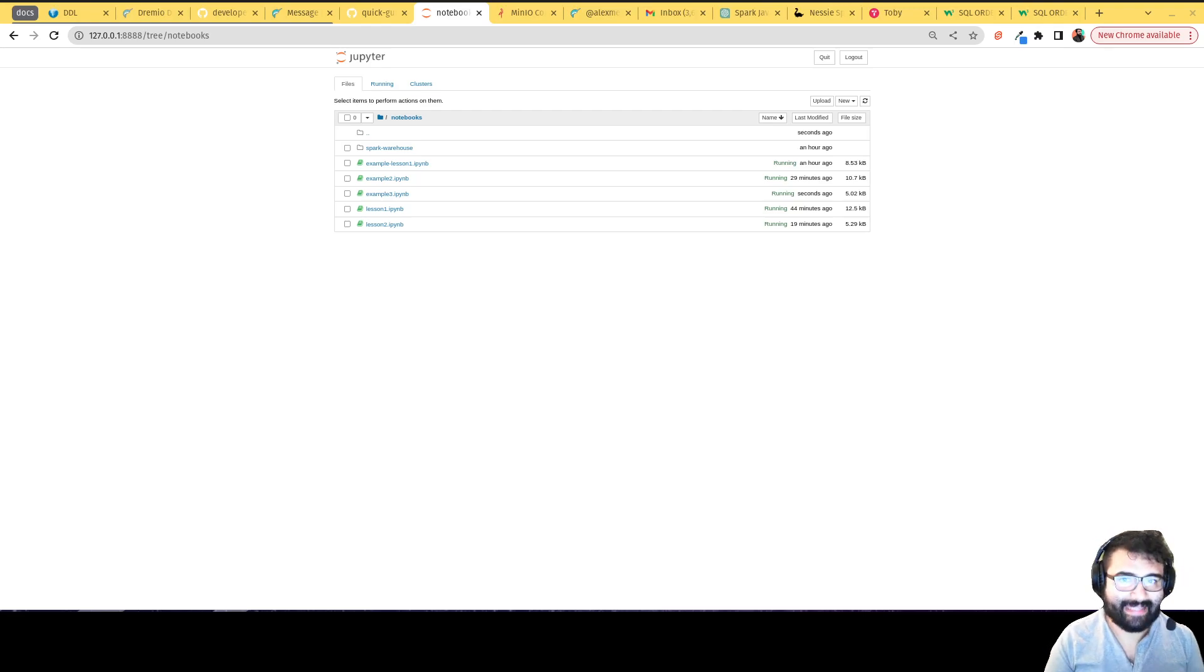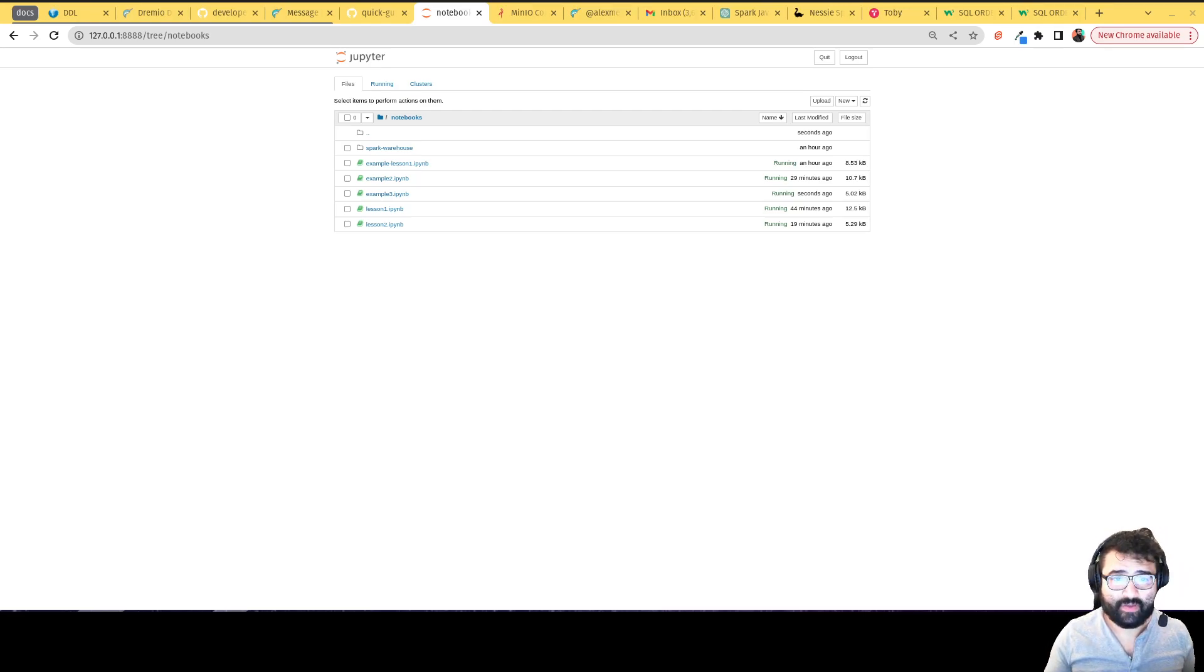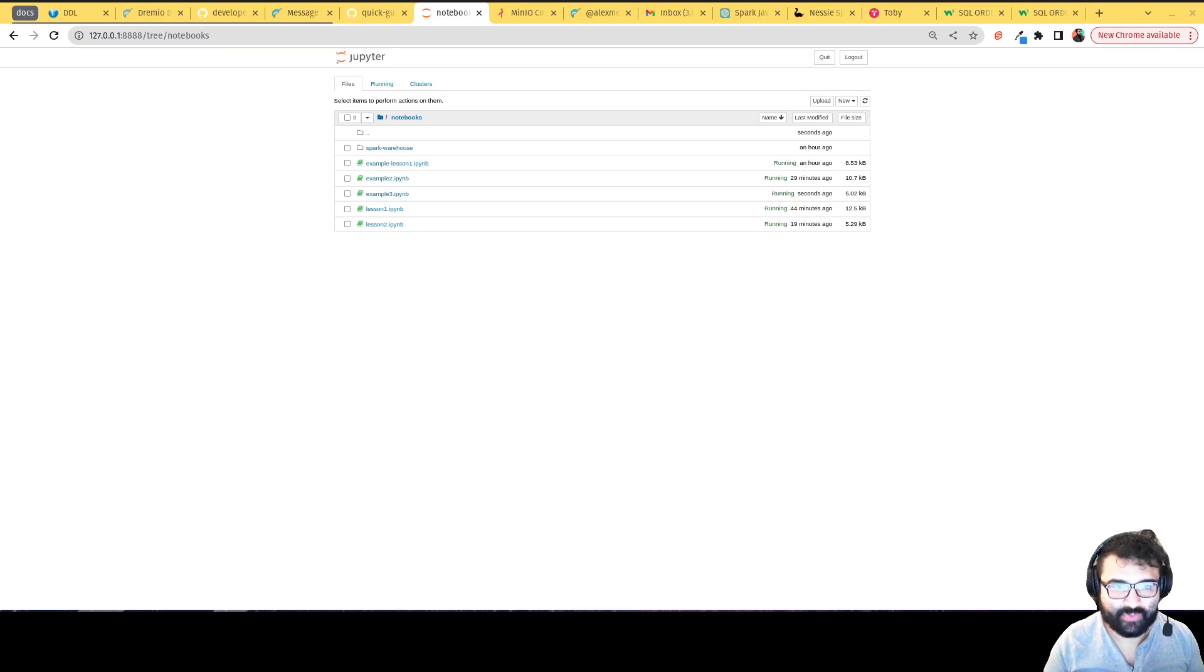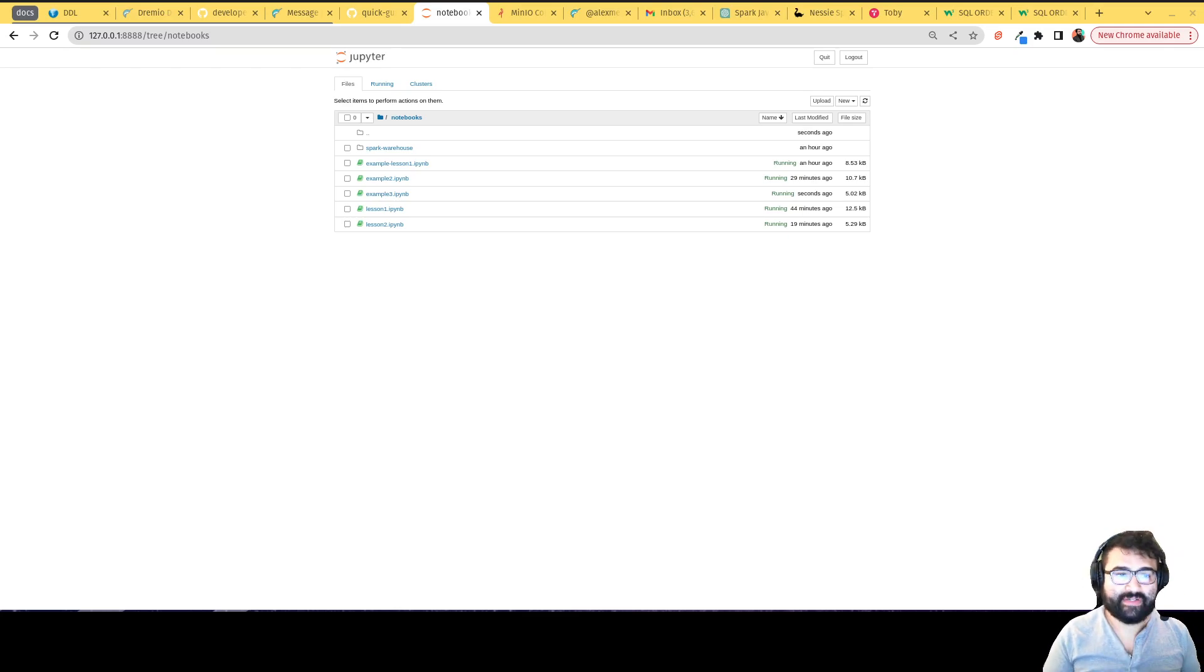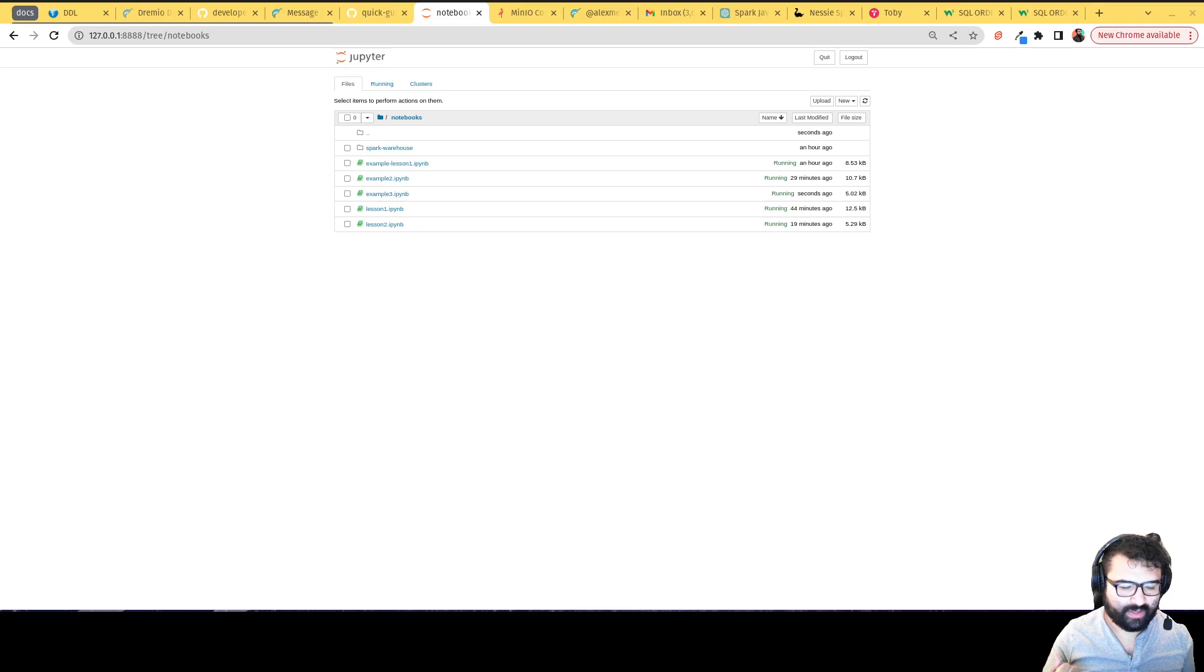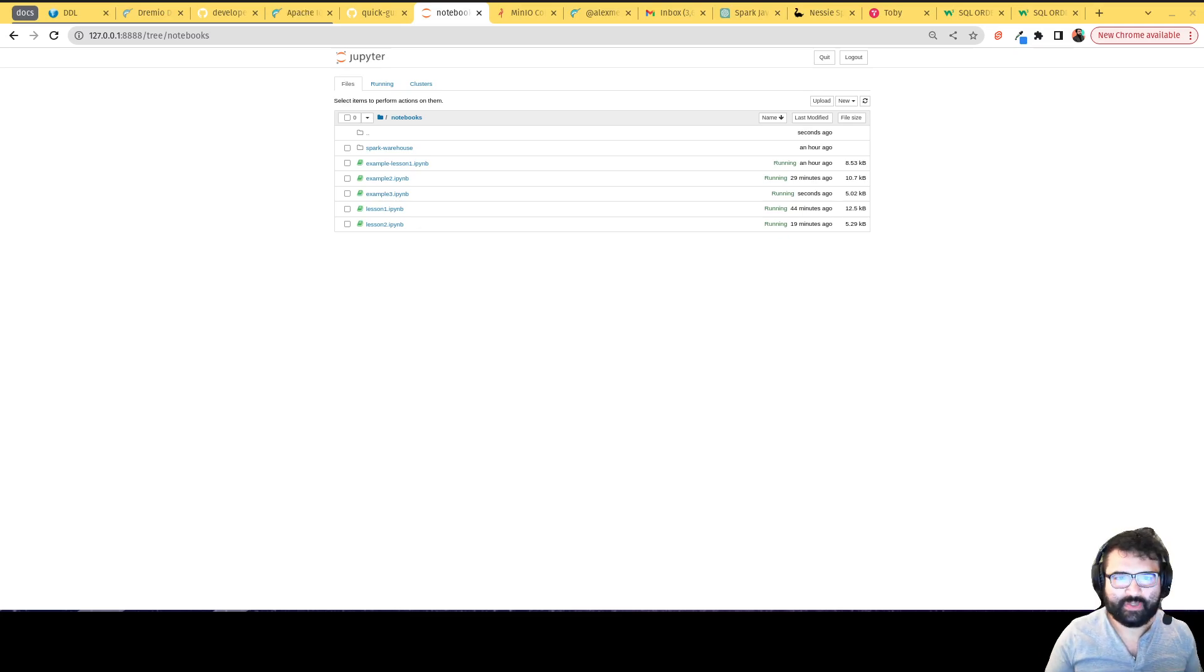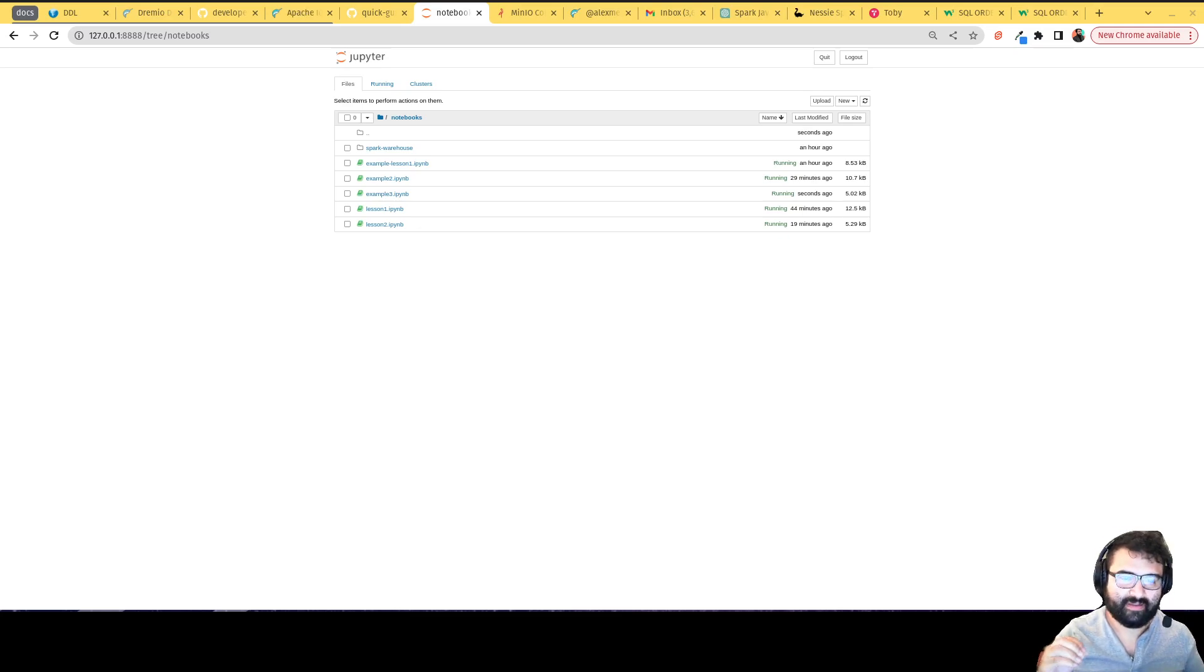Hey everybody, this is Alex Merced and welcome to the fourth video in this hands-on intro to Iceberg video series. In this video we're going to be seeing some of the partitioning coolness that exists within Apache Iceberg.